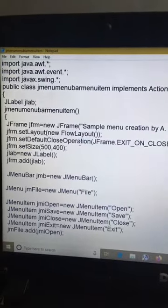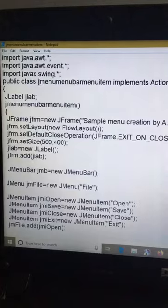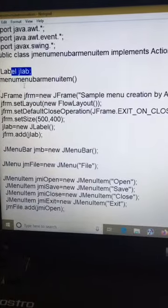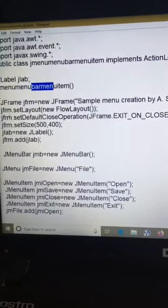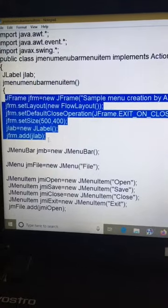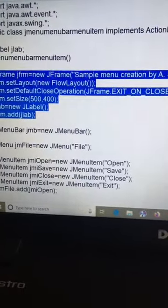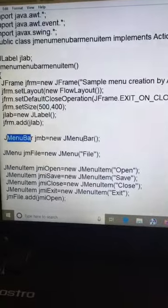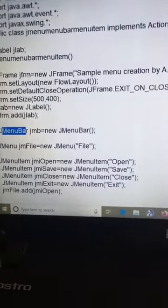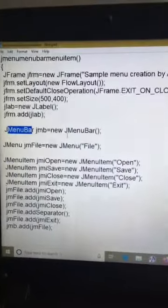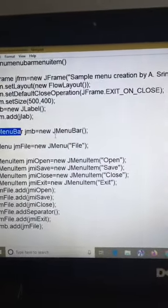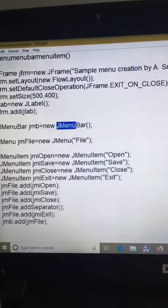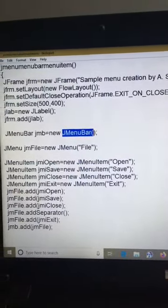This is our JMenu, JMenuBar, JMenuItem program. The class name is JMenuMenuBarMenuItem, which implements ActionListener. JMenuBar class is used to create a menu bar. JMenuBar contains menus, and menus contain menu items. Each application program contains only one JMenuBar. The JMenuBar constructor takes no parameters.